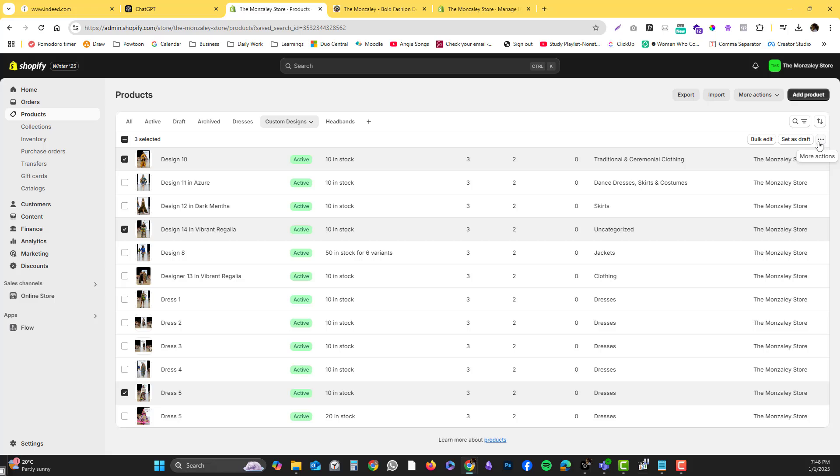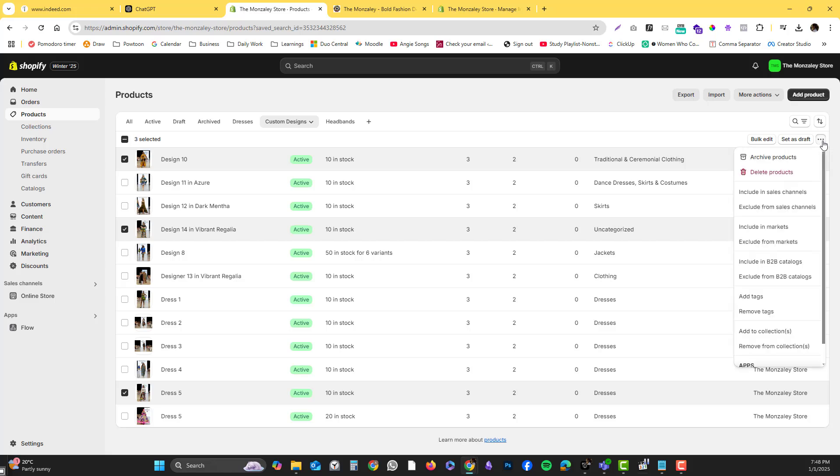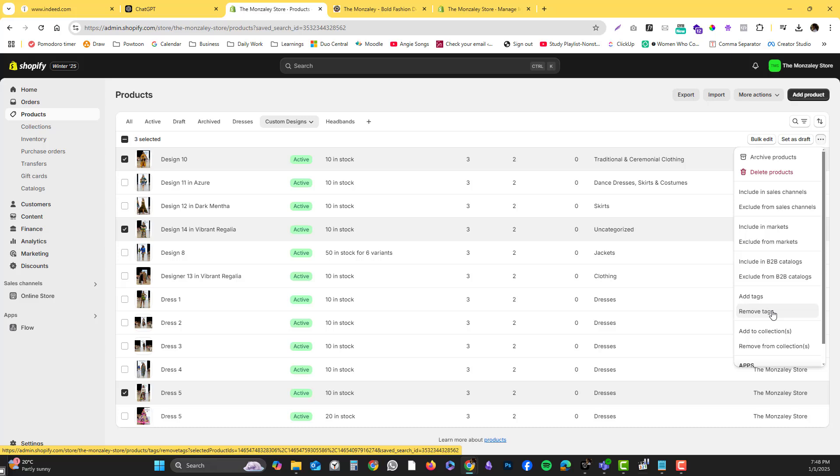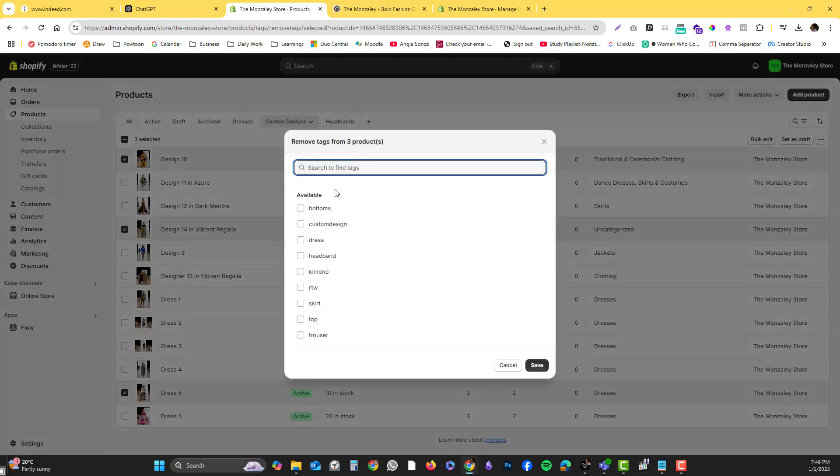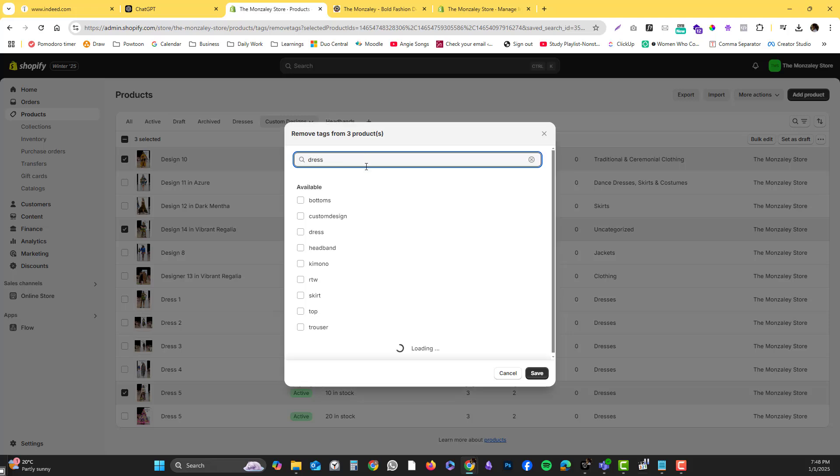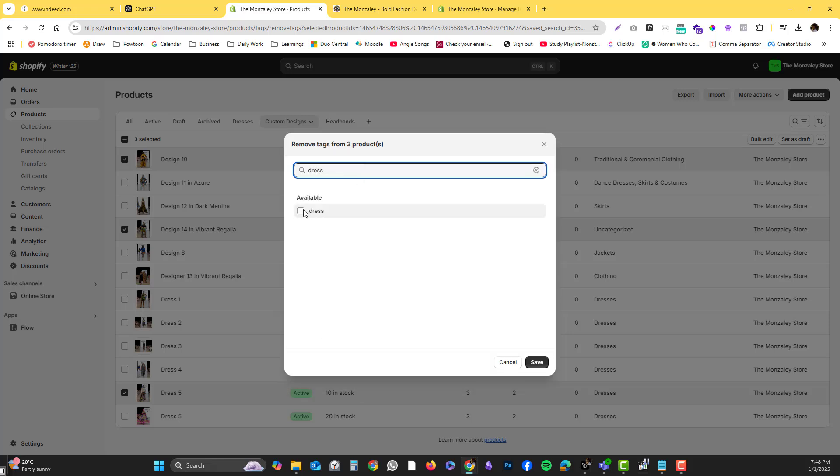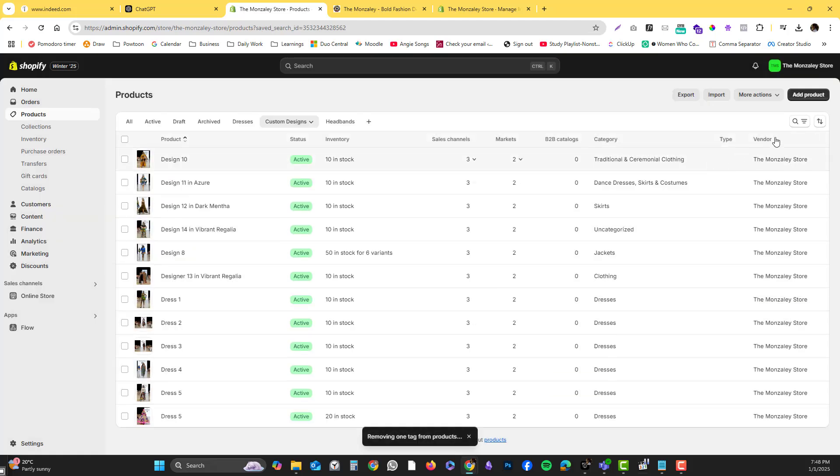You also have options to add tags or remove a tag that is already existing. Let's say I'm going to remove tags. Right now I think I put that as dress, so I want to make sure it's not flagged as dress because that is a kimono style. Save it.